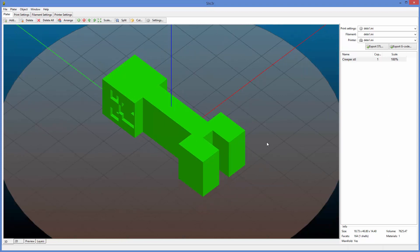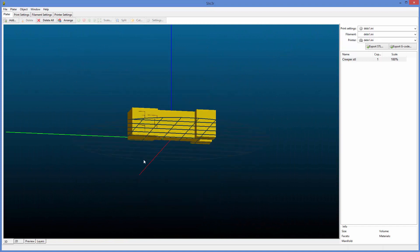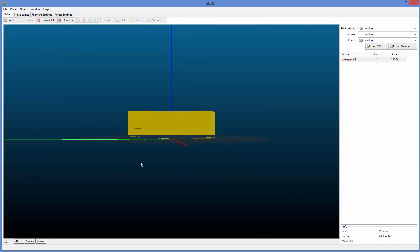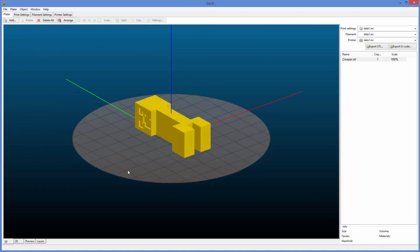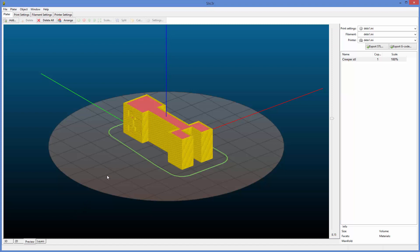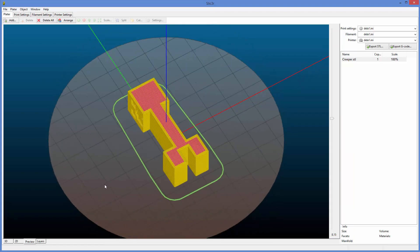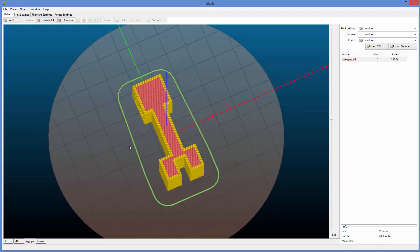Now what we want to do is check to make sure this is level on the bed. So you can give it a glance, but the glance won't always work. So we're going to go to preview. Now if you look at this preview, this is properly flat on the bed.